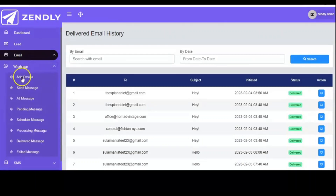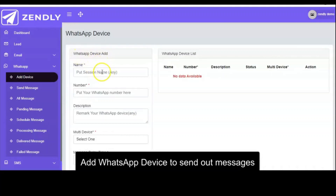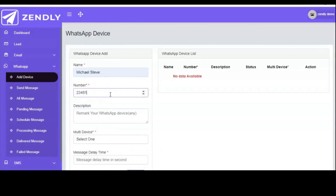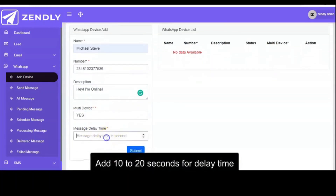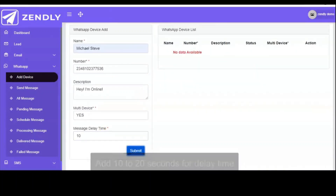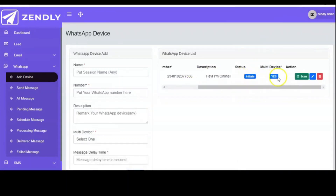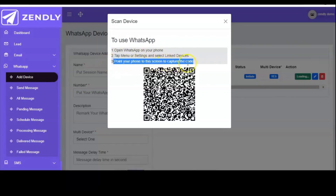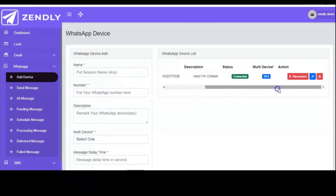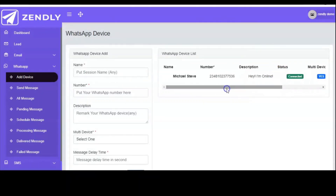You can make use of WhatsApp as well. Here you have to add a device — you input the name you want to use, adding your own WhatsApp device. You input the number you want to link to the software, then input whatever description you want, like 'Hey, I'm online.' You select to add multiple devices, and the delay time is between 10 and 20 seconds. Now it's been set up, and you have to click on scan so you can scan the QR code that will pop up to link your device with the software. Once you scan the code, it will automatically connect, and as you can see it shows 'connected.' It's amazing.